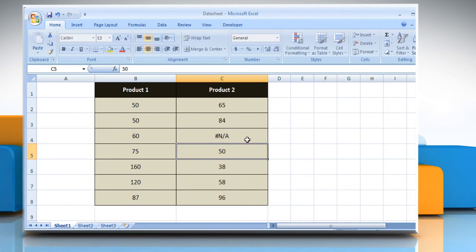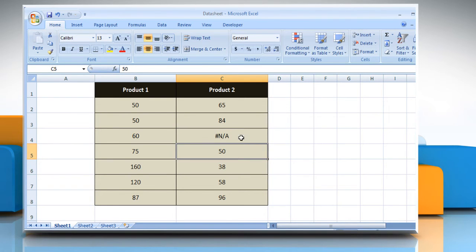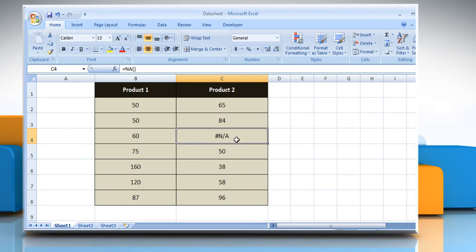Press the Enter key. It returns the error value hash N/A. Hash N/A is the error value that means no value is available.